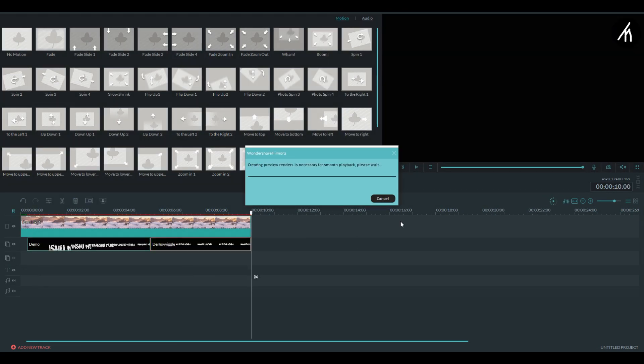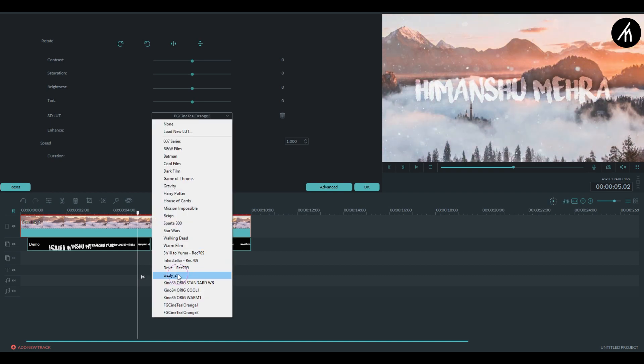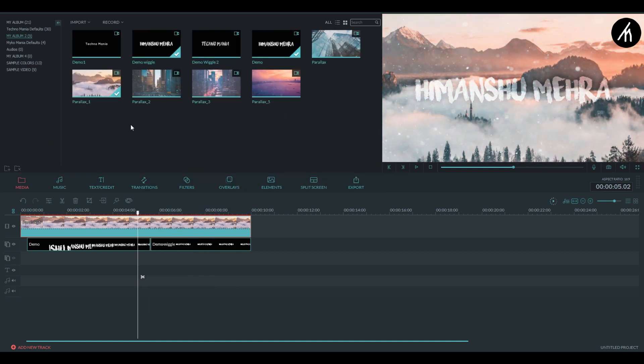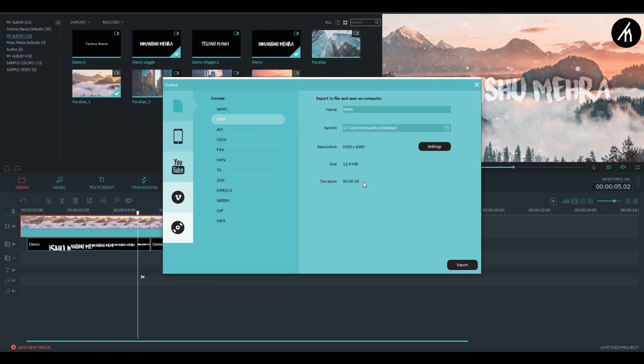Now some further additions like minor adjustments and color grading can be done. And once everything is complete, export this into a video.